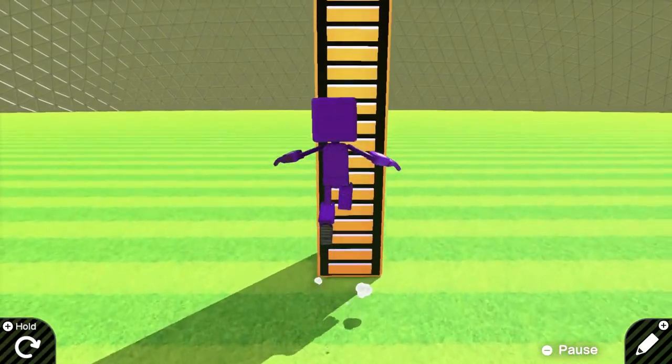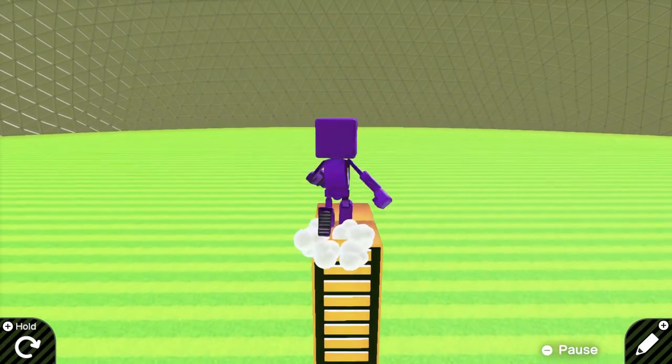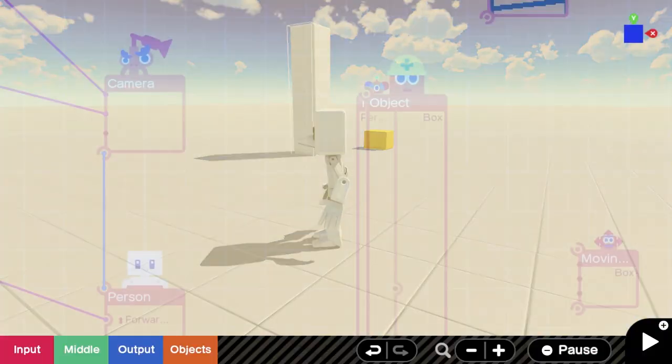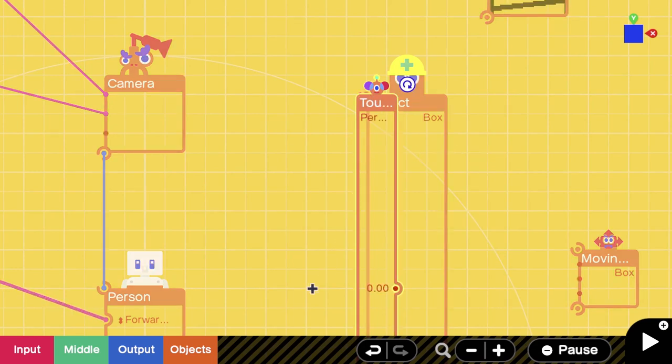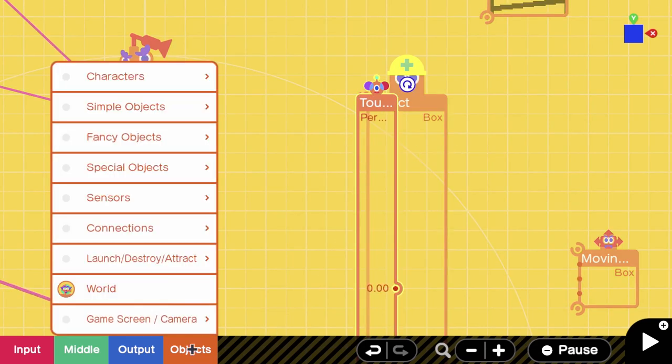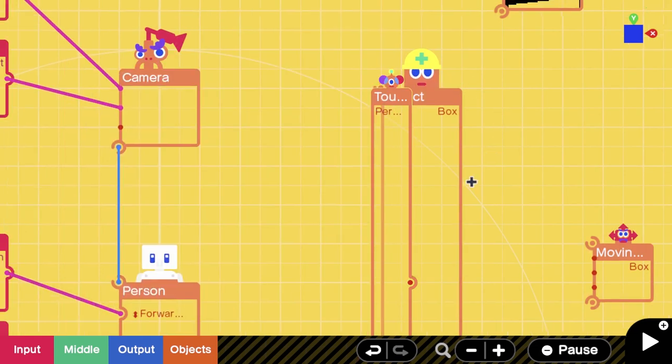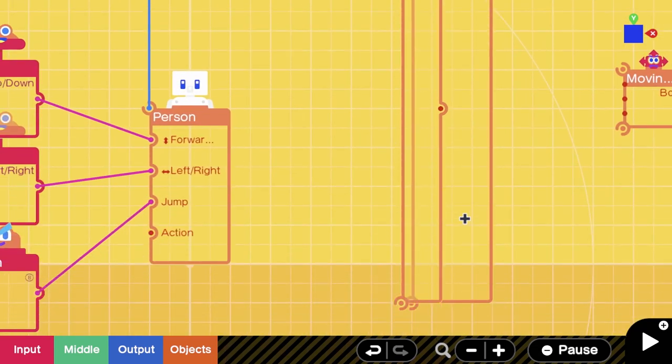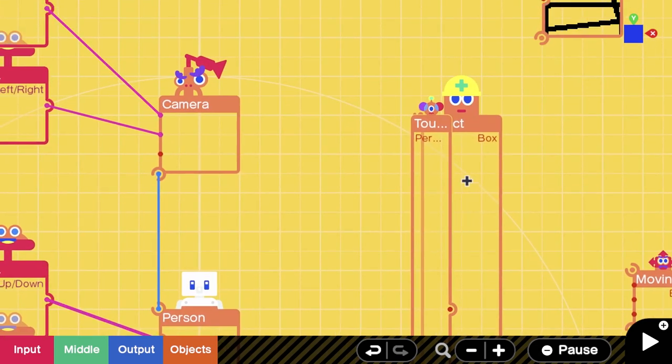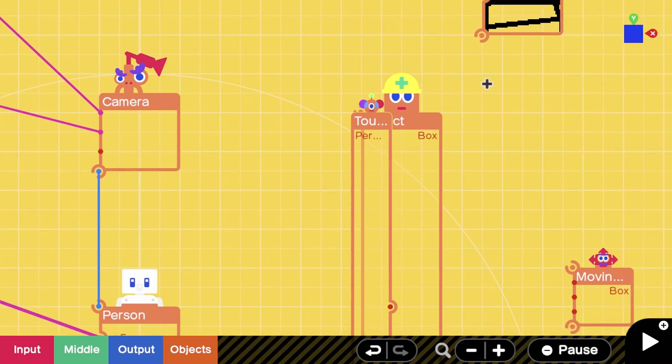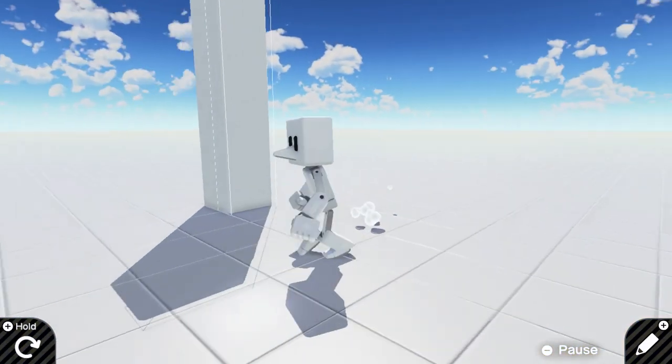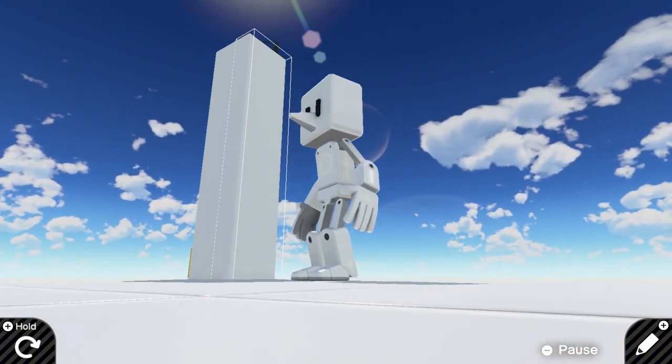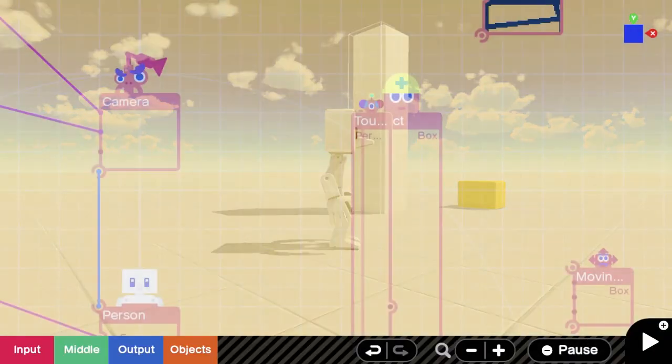The way we're going to do this is you're going to spawn in a touch sensor - Object, Sensor, Touch Sensor - and you want to size it to however big you want it. In this case, I want it to be the entirety of this wall that I created, and you want to make sure that it is the same size.